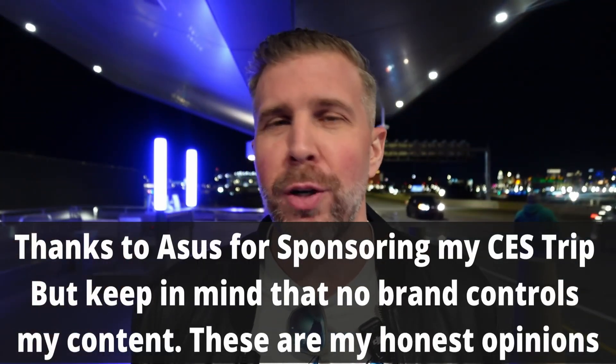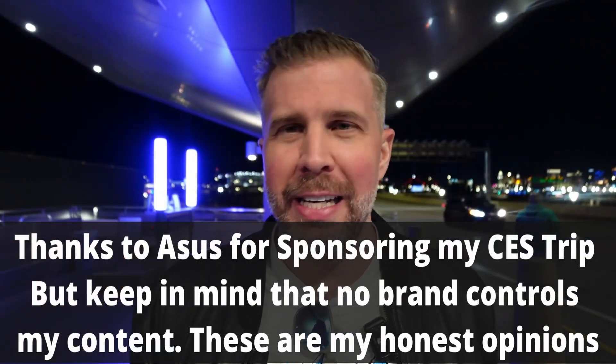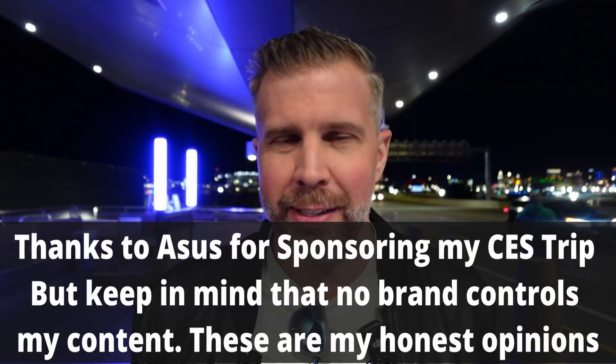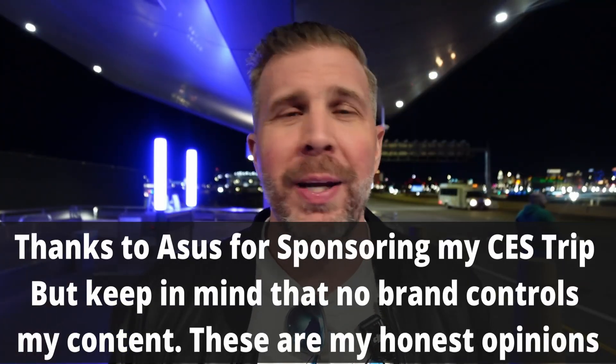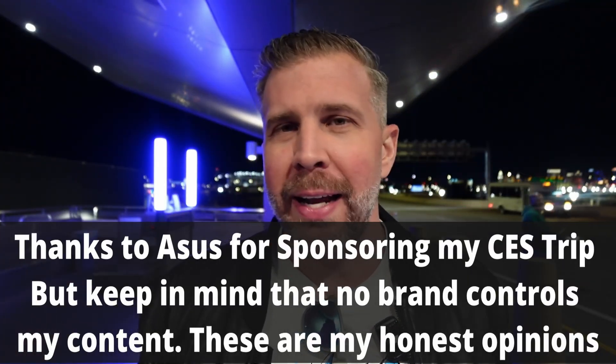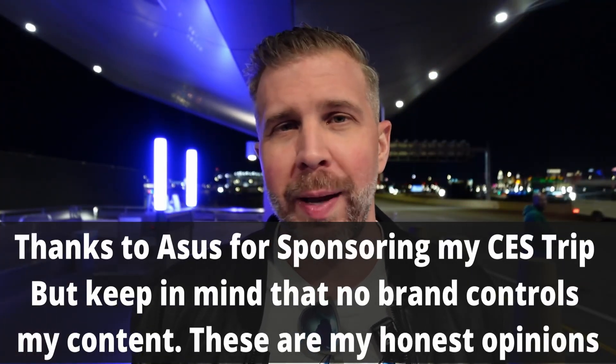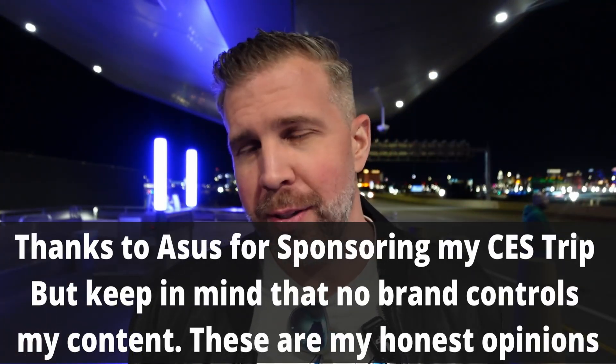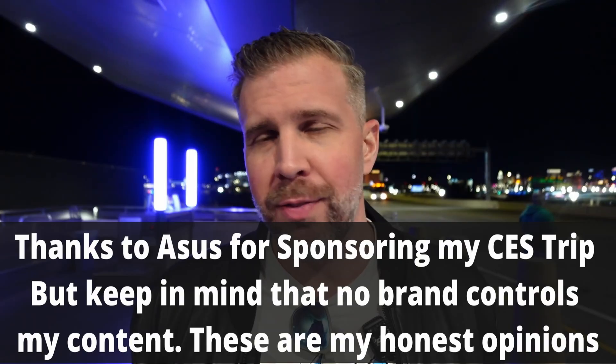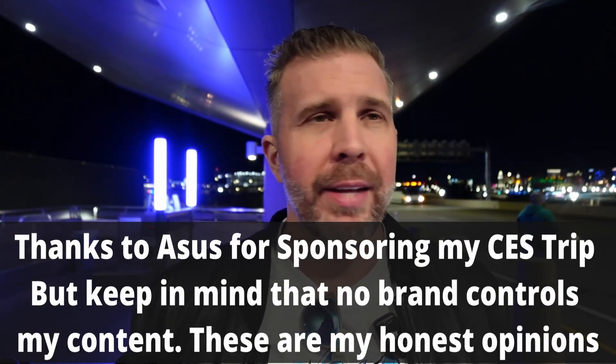Big shout out and thank you to ASUS for sponsoring my trip out here to CES 2026. Now I want to be clear that no brand has any control over my content. ASUS has not even previewed these videos before I upload them and yet they're still supporting me as a content creator, so I'm really grateful for them.